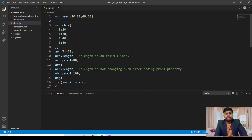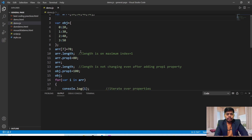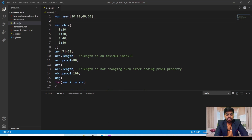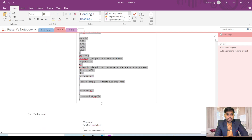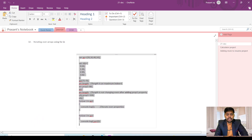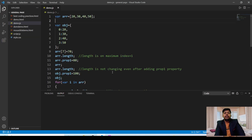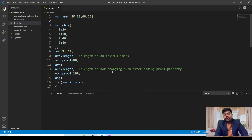Hello guys, this is All Robber and in this lecture we will be learning about iterating arrays. We have already used the for...in loop in objects for iterating over key-value pairs of an object, but in arrays we have not used for...in. In this lecture we will be using the for...in loop in arrays for accessing the elements of an array.